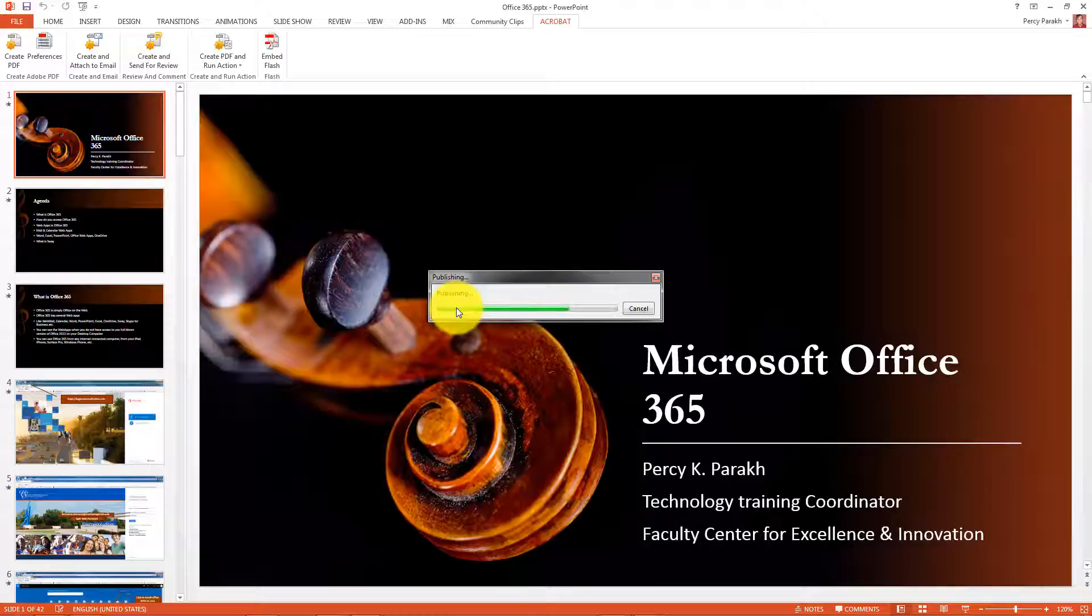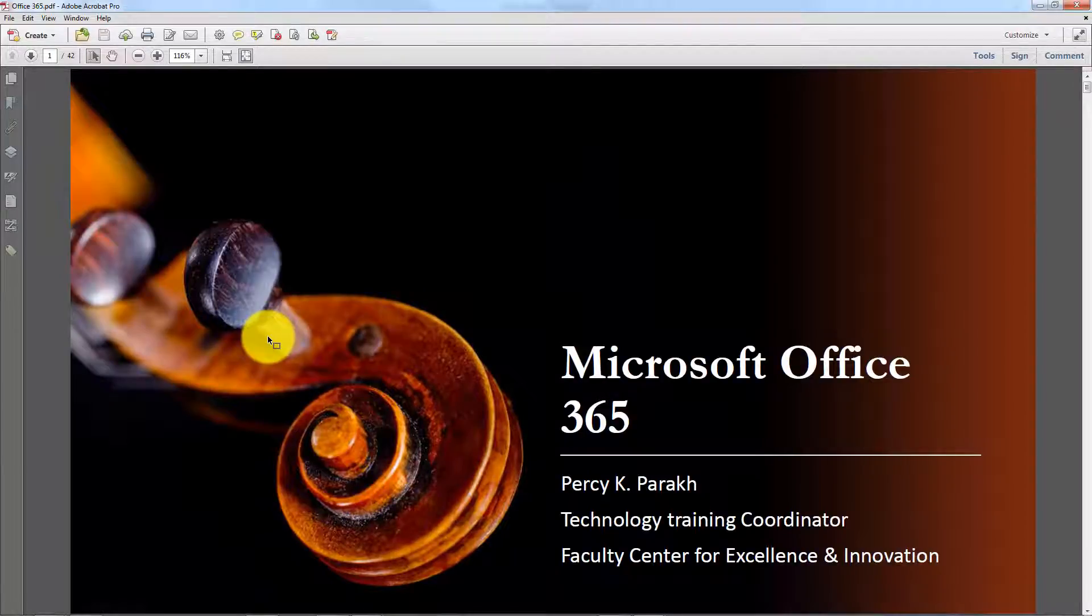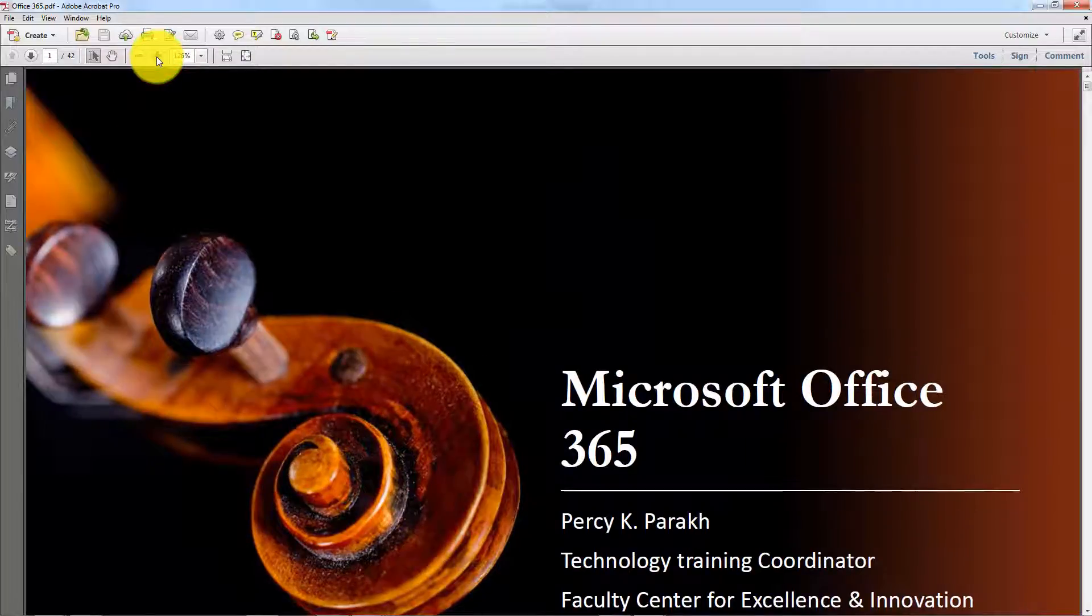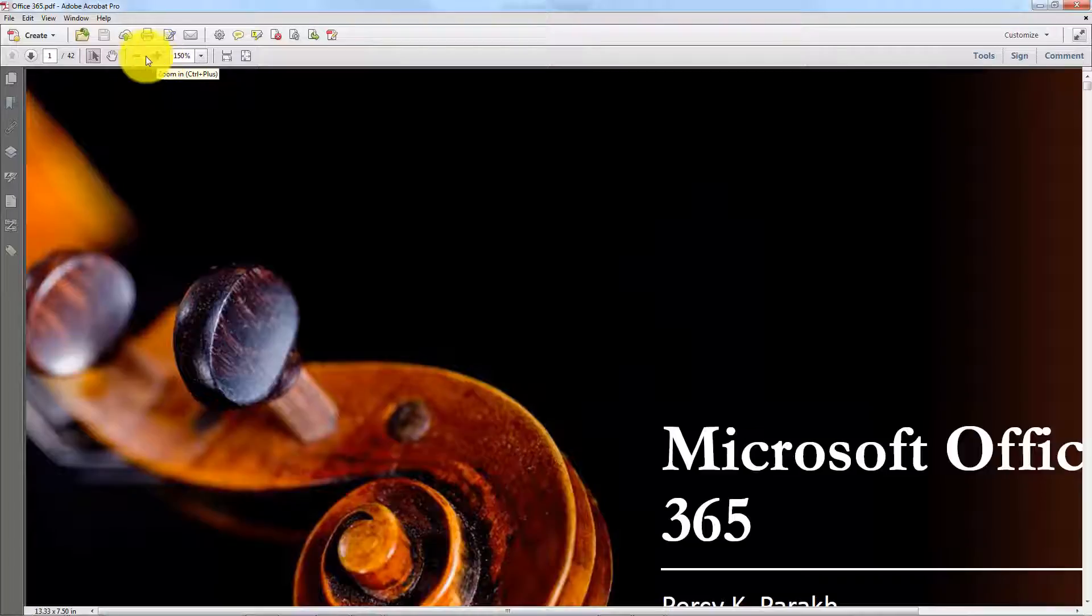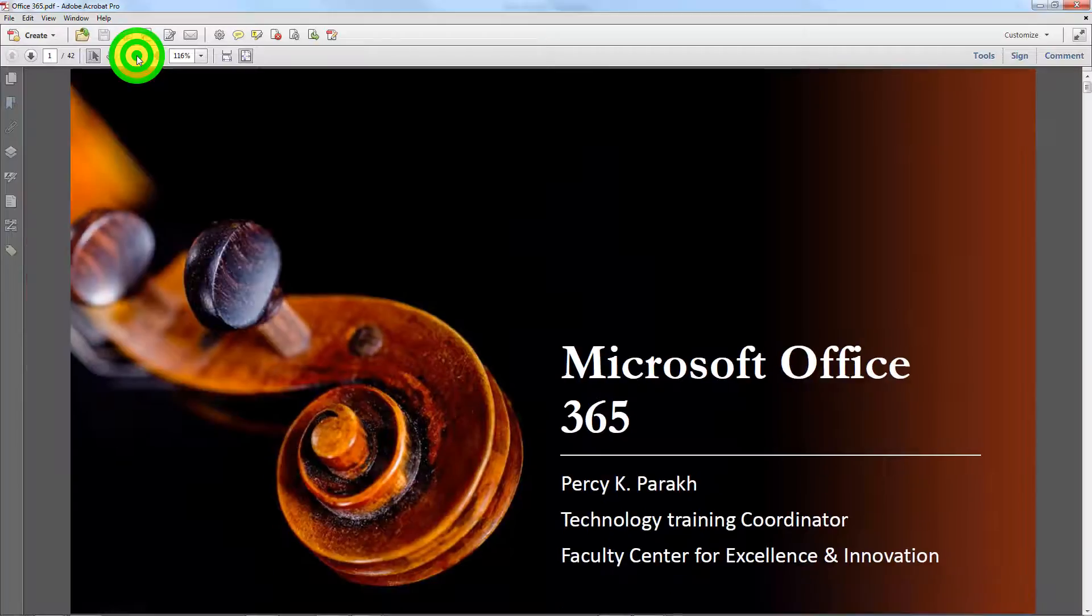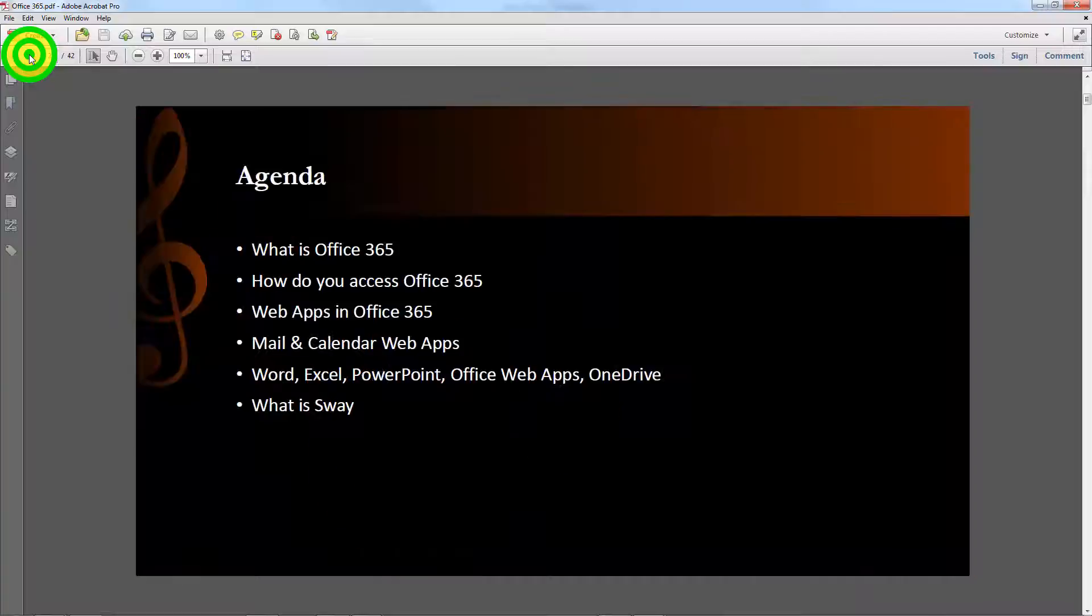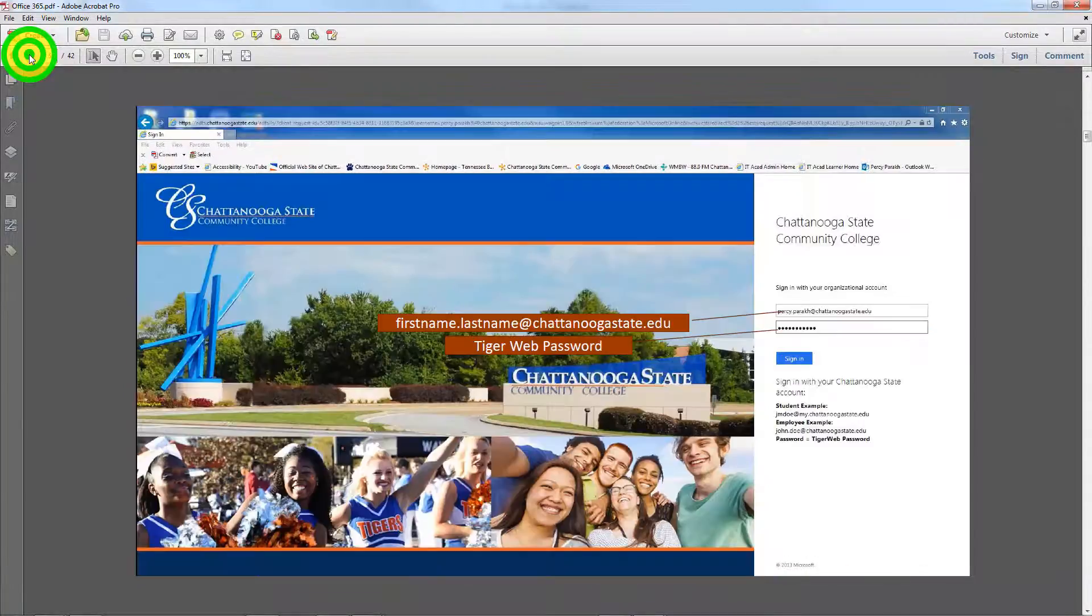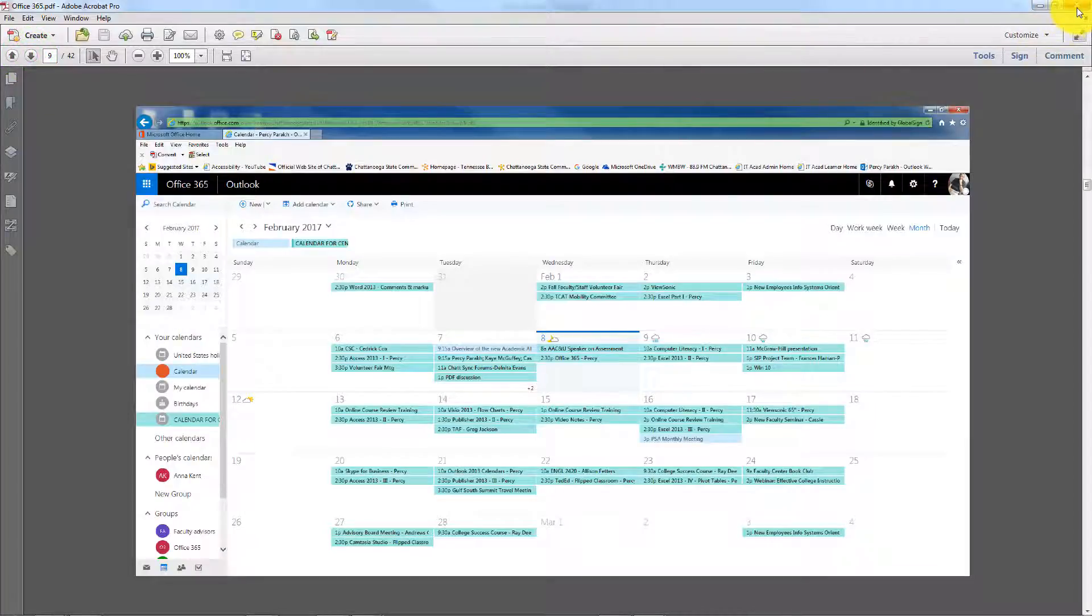Ta-da! There it is, and now it's a PDF file, and I can navigate from here. I can navigate from here. One, two, three, four, five, these are all PDFs. Is that nice, or is that nice?